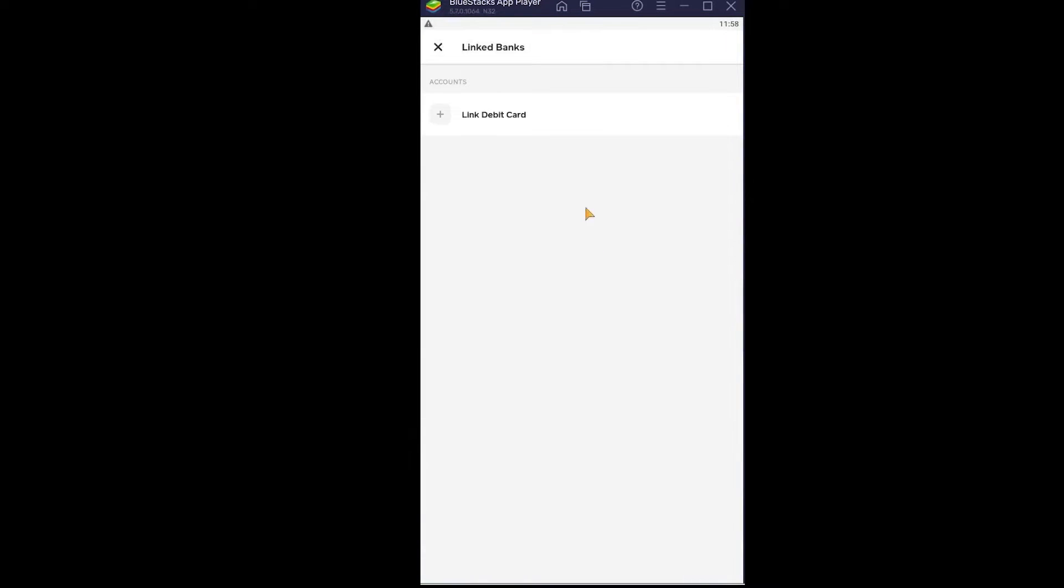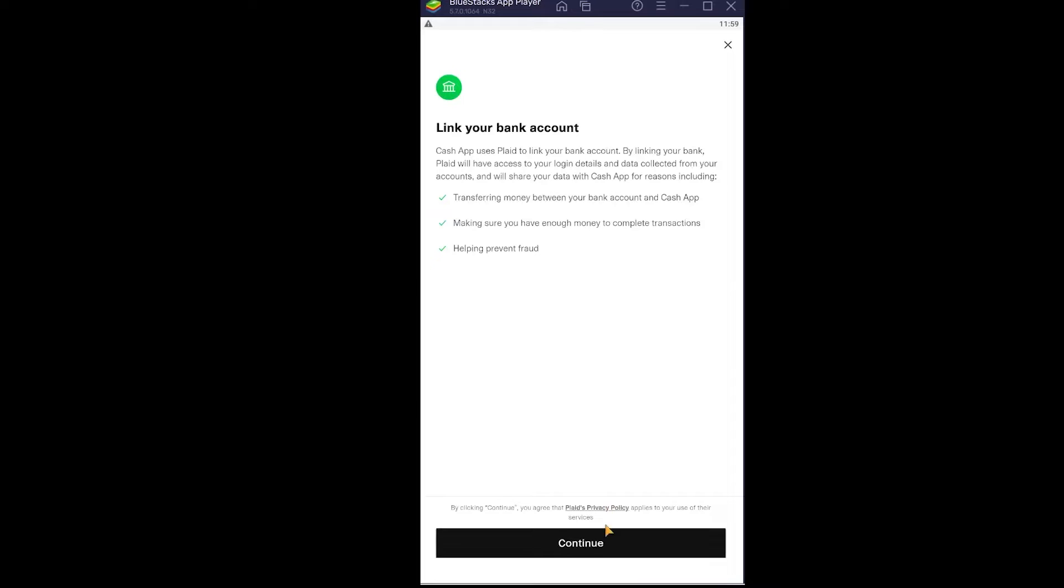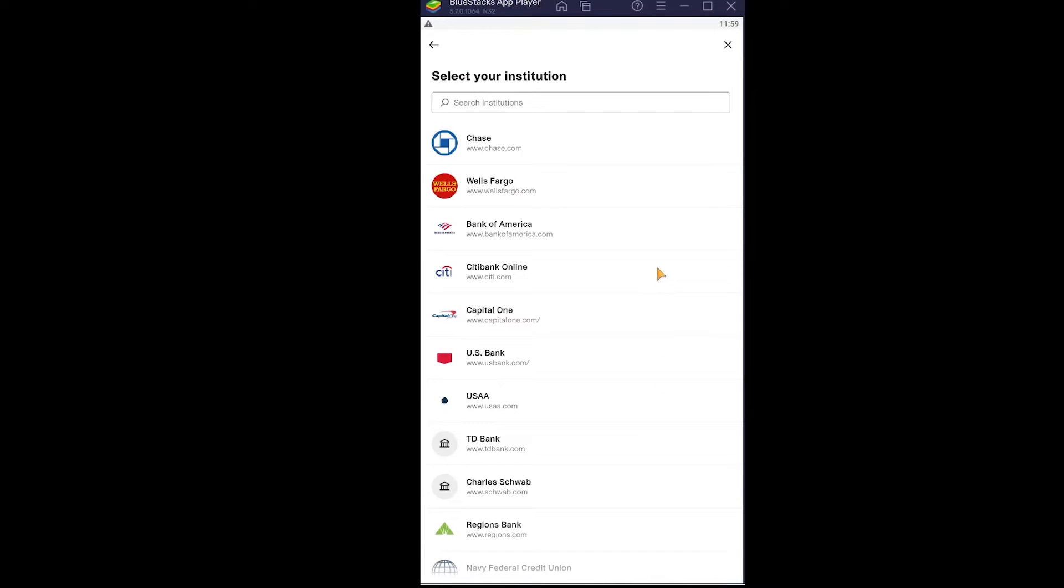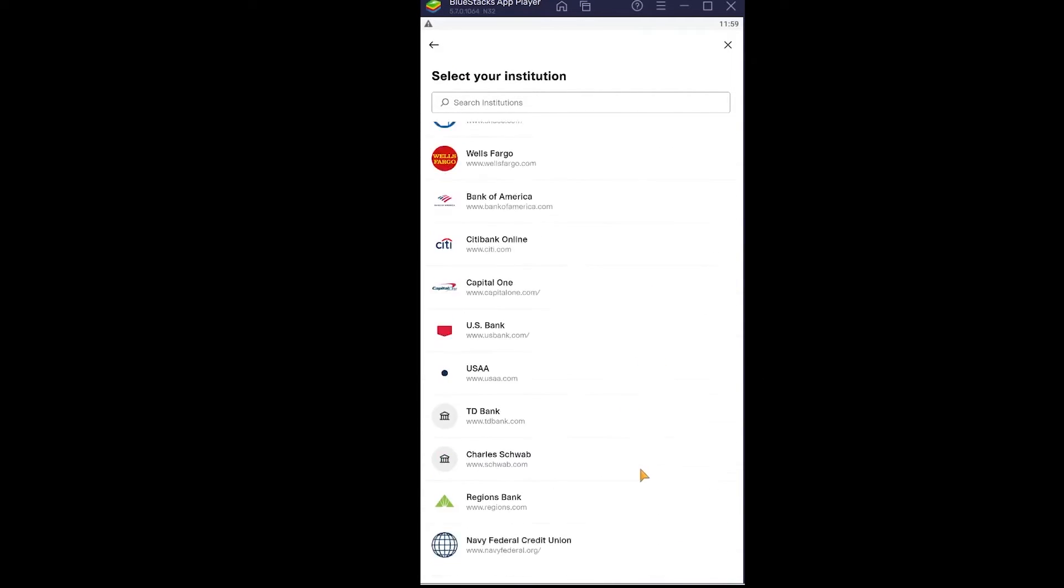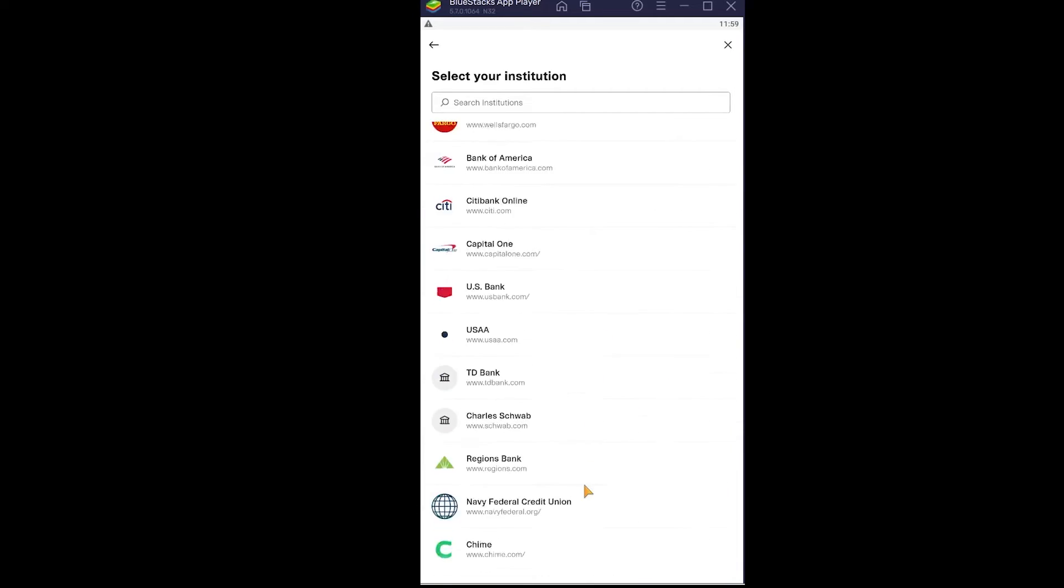Just click on it. Once you click on it, it's going to take you to the page where you guys can add your new bank account. At first, it's going to ask you to agree to its terms and service, so just wait for some time. Once you're over here, just click Continue.